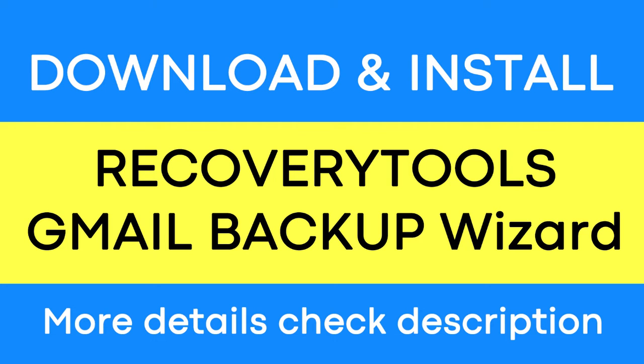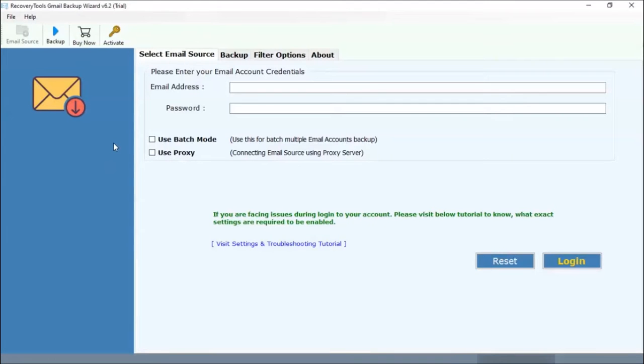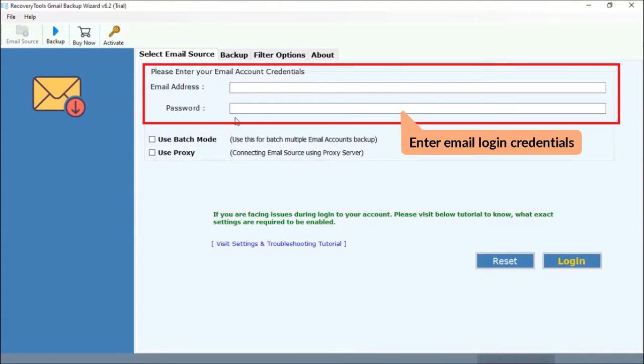To know more about the software, please watch the video. Simple software interface is an advantage of this utility. Enter the credentials to login such as email address and password.